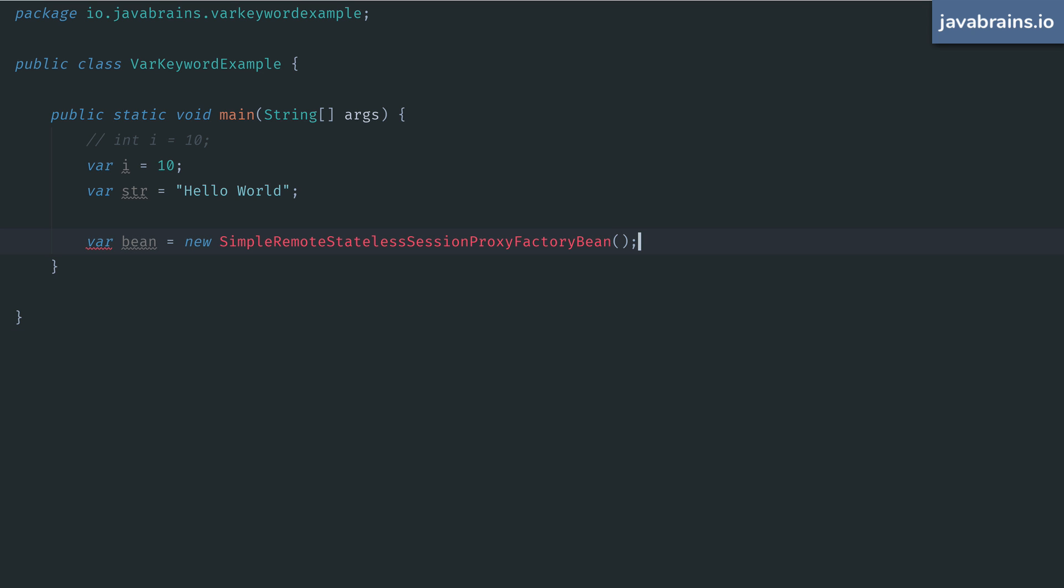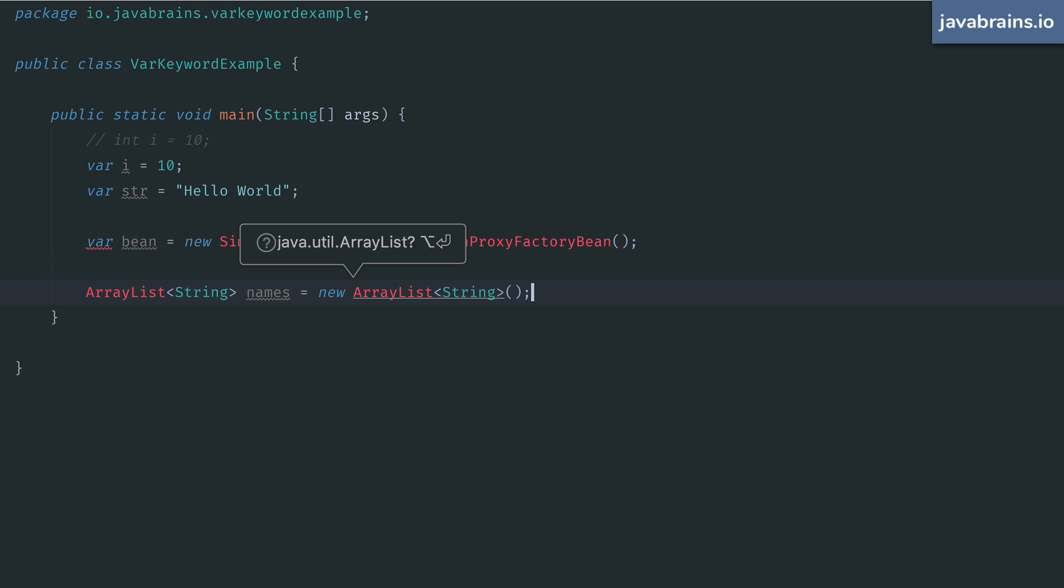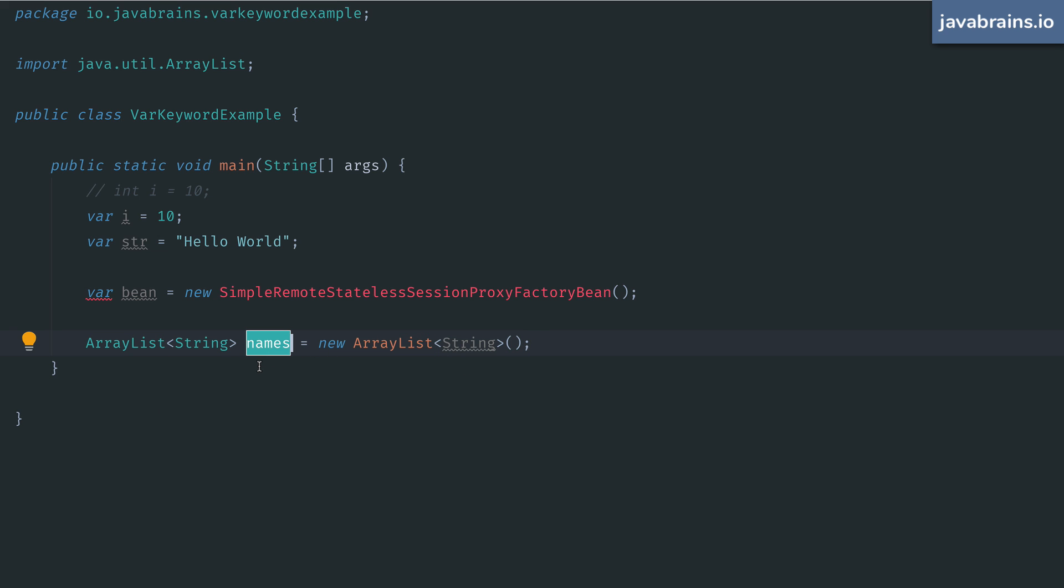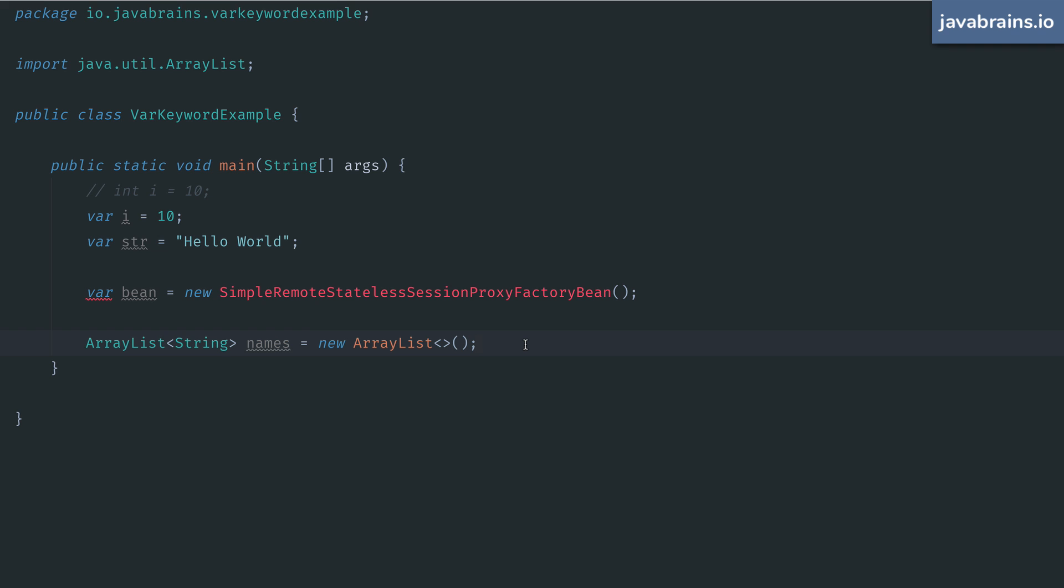There are other instances where this var keyword helps. You might be familiar with type inference with generics. For example, you must have seen this code. Here you're creating an array list of strings, and you're assigning it to an array list variable. Thanks to generic type inference, you could do this in Java for quite some time. You could just skip that string here on the right hand side and the compiler would infer the generic type as string from the left hand side. So this would work.